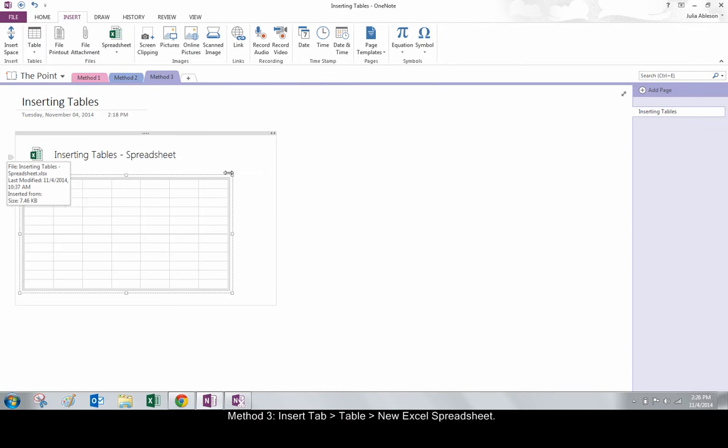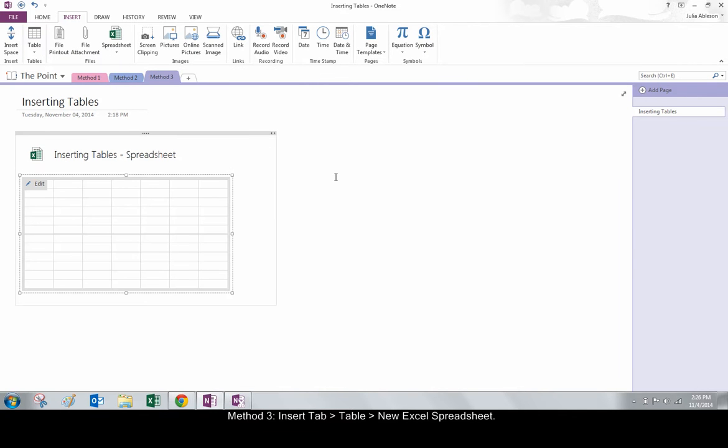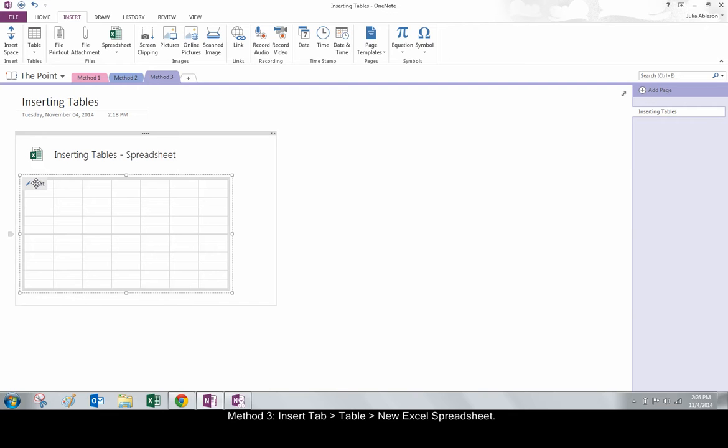This will insert a table that can be edited with the full capacity of Excel. To access Excel, click on the table and then click the Edit button, or double-click on the spreadsheet heading.